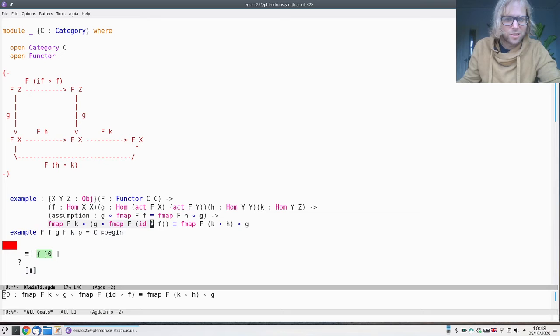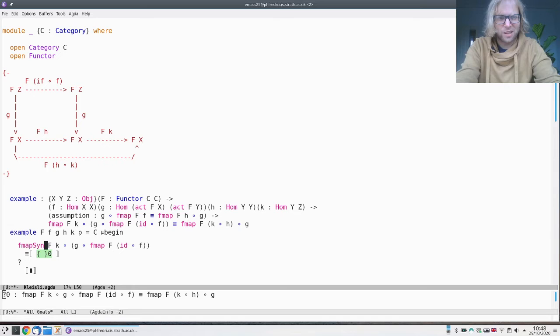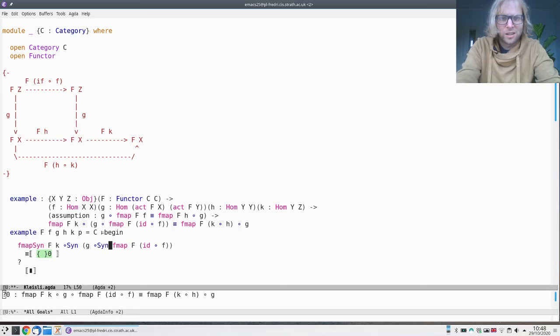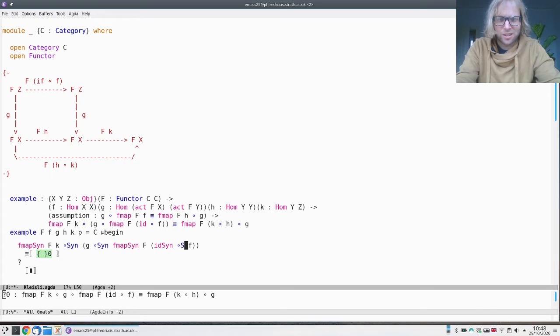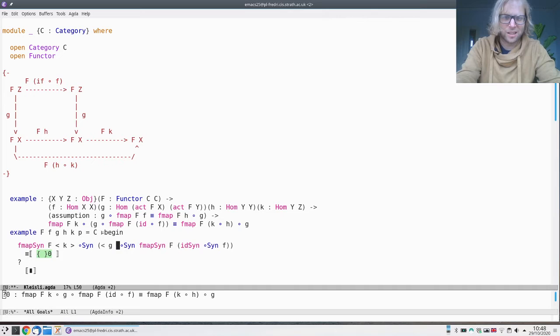For the left-hand side, I'm going to take the left-hand side that I want and replace everything with syntactic variants. Instead of fmap I'm going to have fmapSyn, instead of composition I'm going to have compositionSyn, and instead of the identity I'm going to have identitySyn. That's step one. Step two is everything which is not one of these basic building blocks—fmaps, compositions, or identities—I'm going to put in angle brackets to embed real things into the syntactic things.